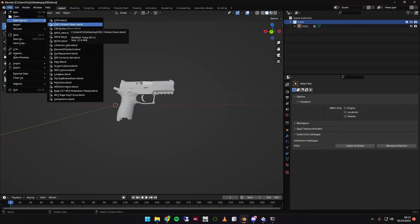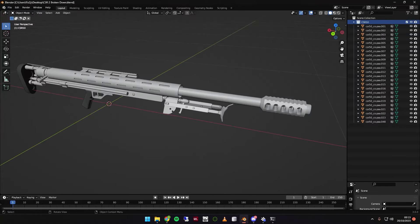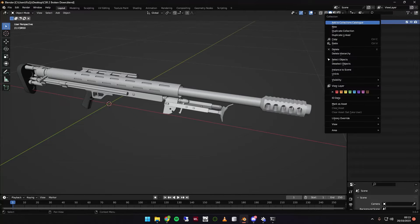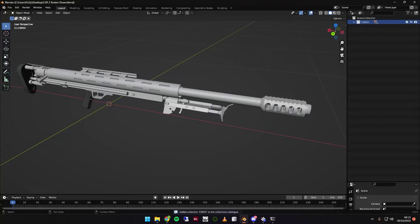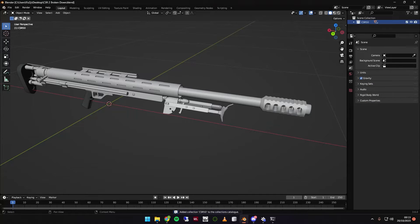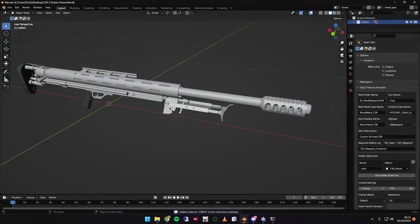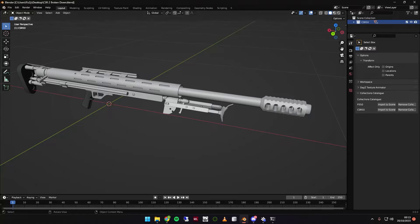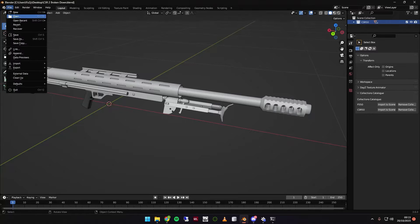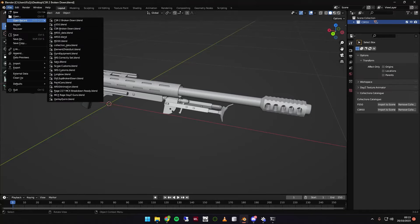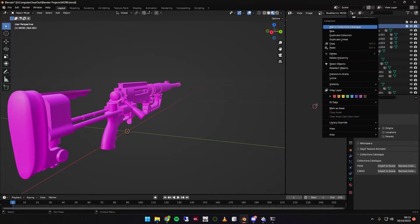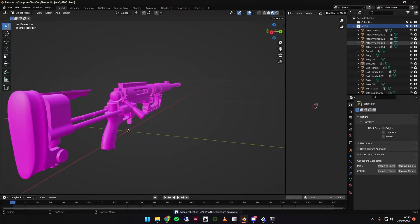So first, I'm going to go to the CSR50, and we're going to add that as well to our collection. So right click, add to Collections Catalogue, and as you can see, it's now been added to there as well. And let's do an M200. This has now also been added down here.